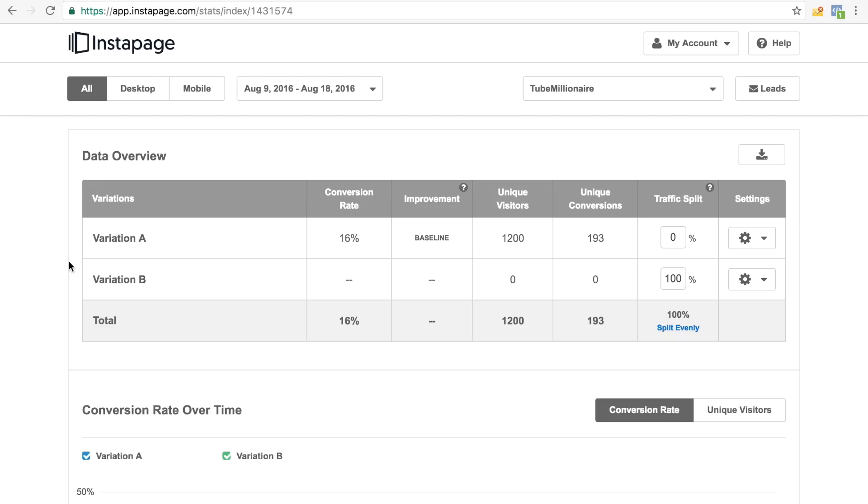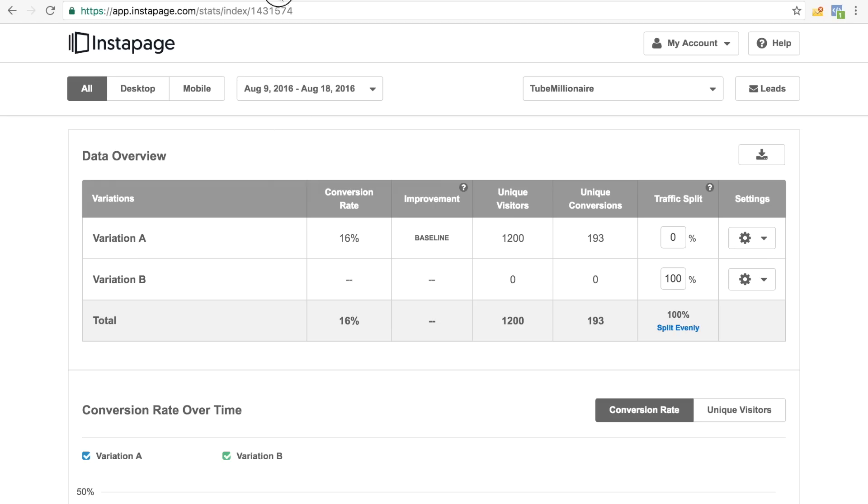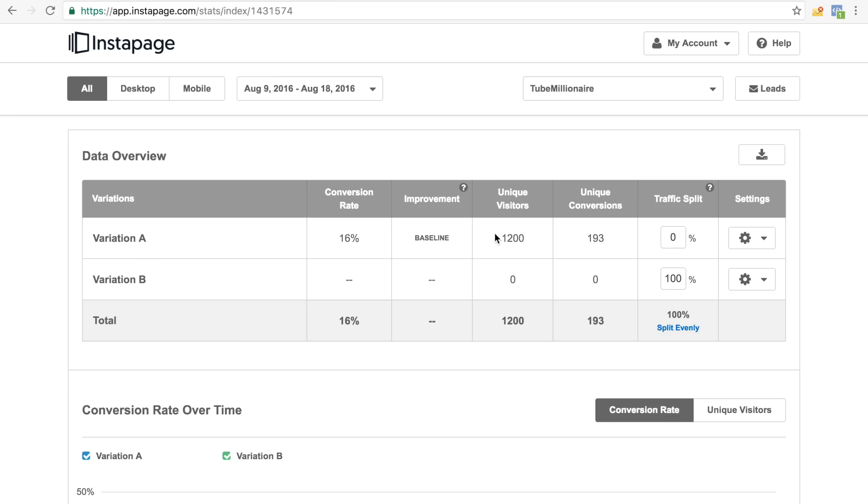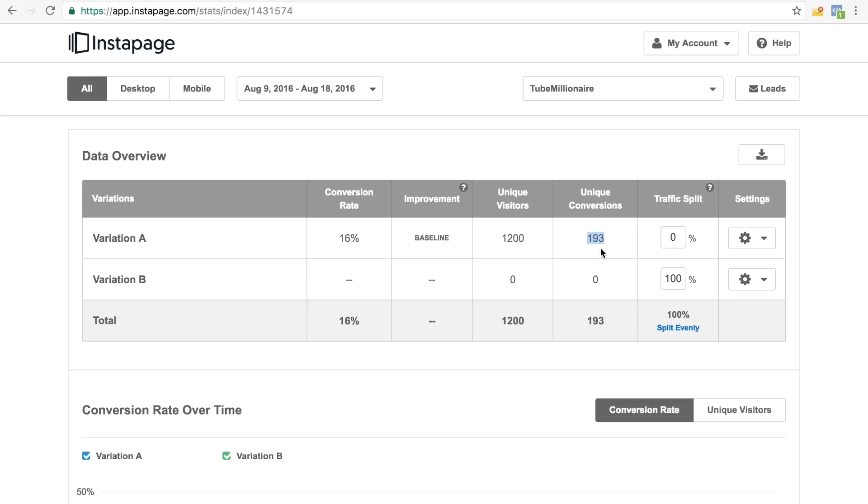When we just checked the leads that I actually got in this specific period of time, right here from August 9 to August 18, as you can see right here, we actually can see that we generated, and this is only for Facebook through Facebook ads alone, we generated around 1,200 unique page views, which resulted in 193 actual unique conversions, which means these are people that actually gave me their email address. And now I can actually sell them my product, I can actually send them offers, I can engage with them. And these are highly targeted people, guys.